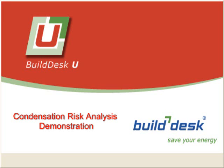Hello, this is a short video demonstration of how to use the condensation risk analysis in BuildDesk U software.